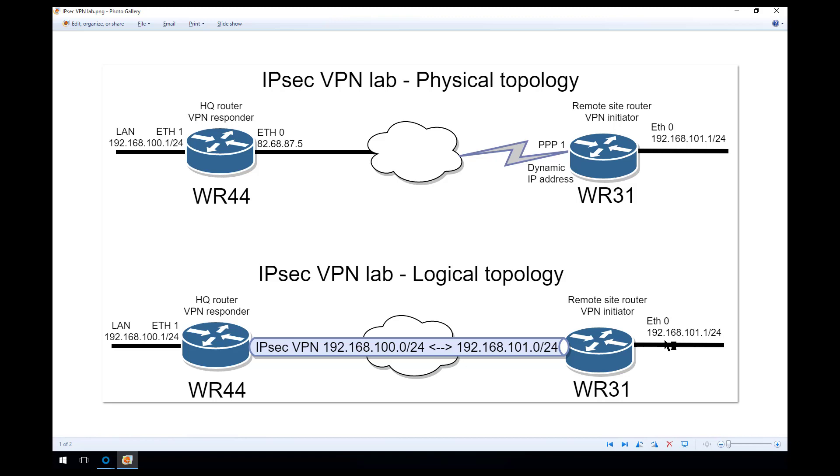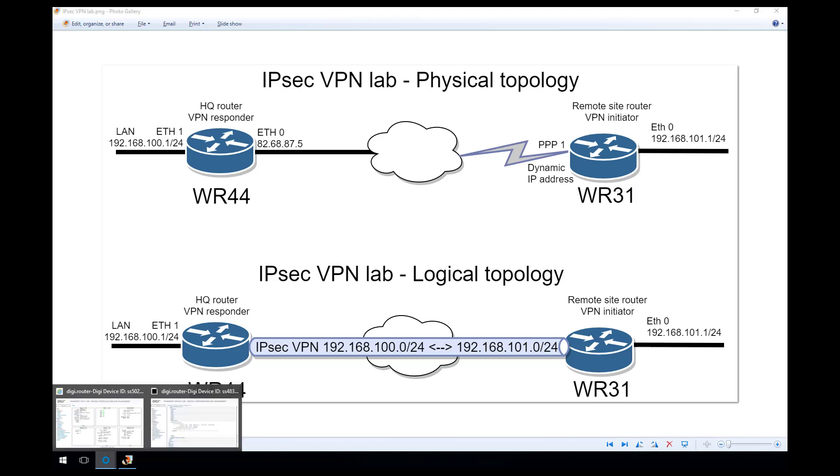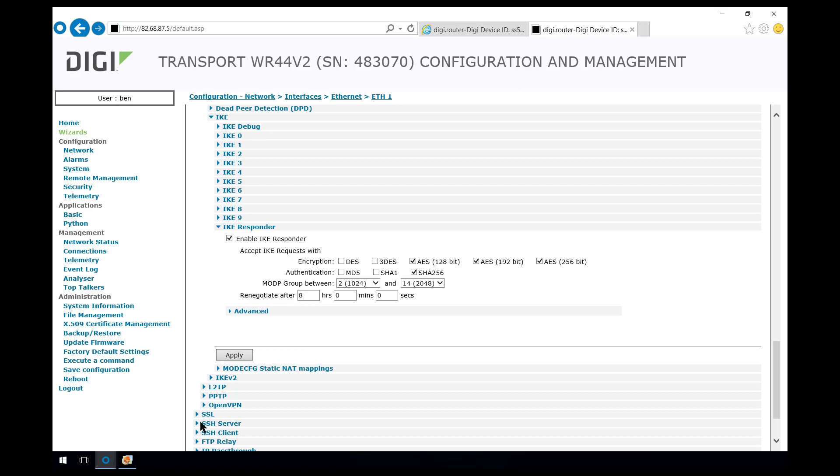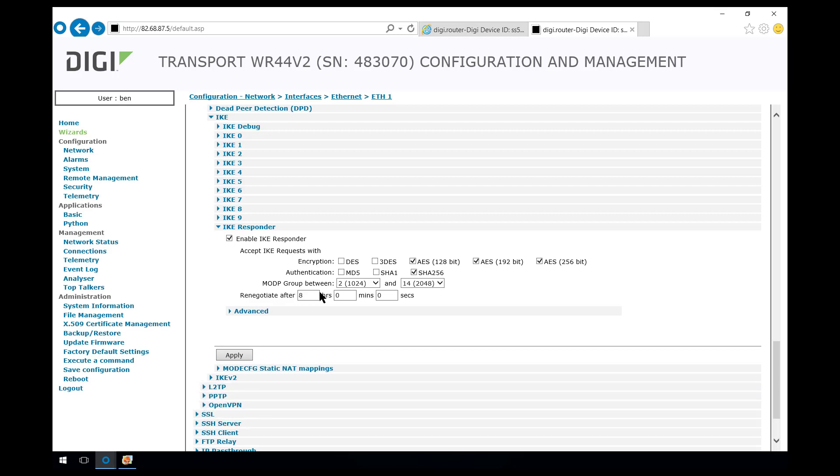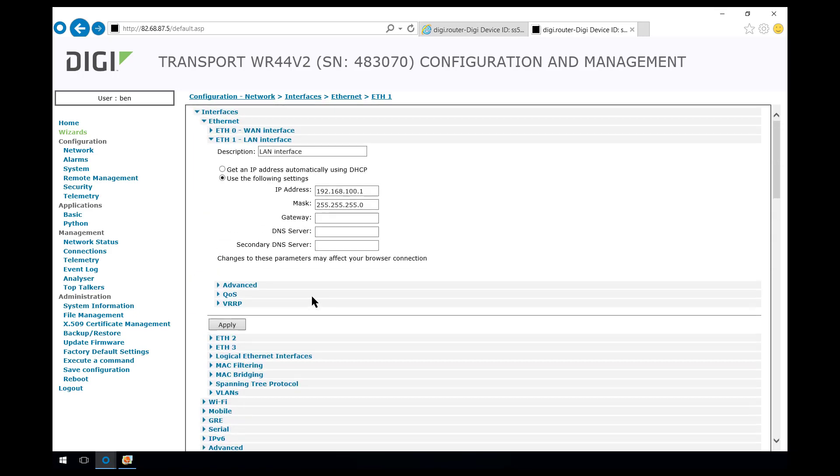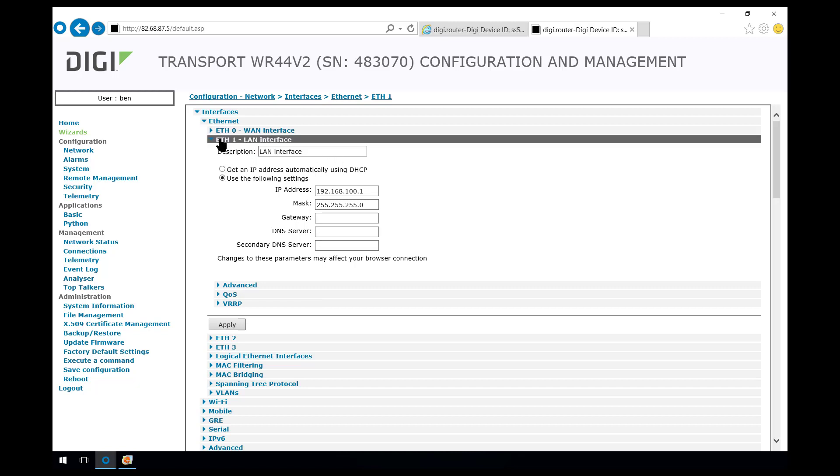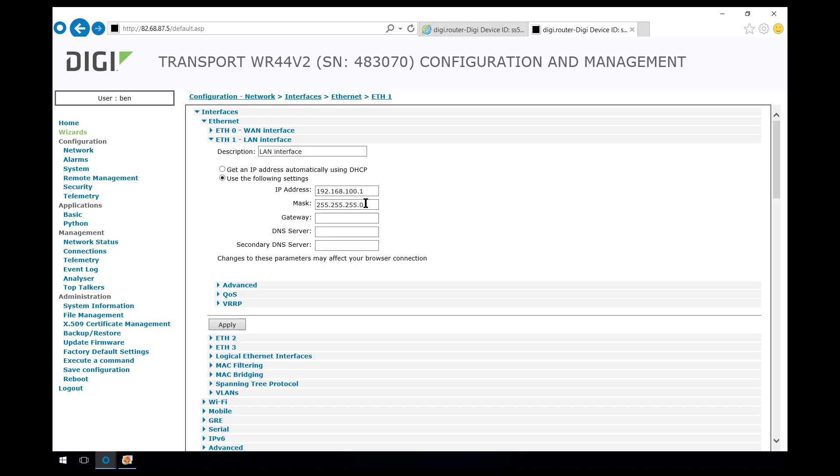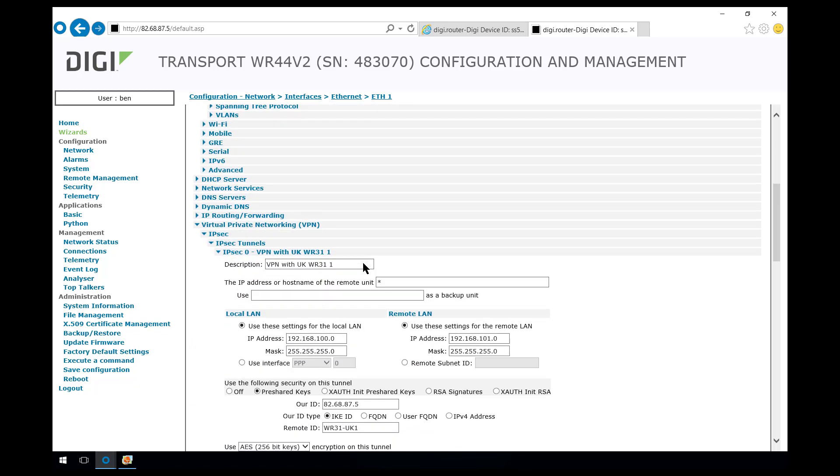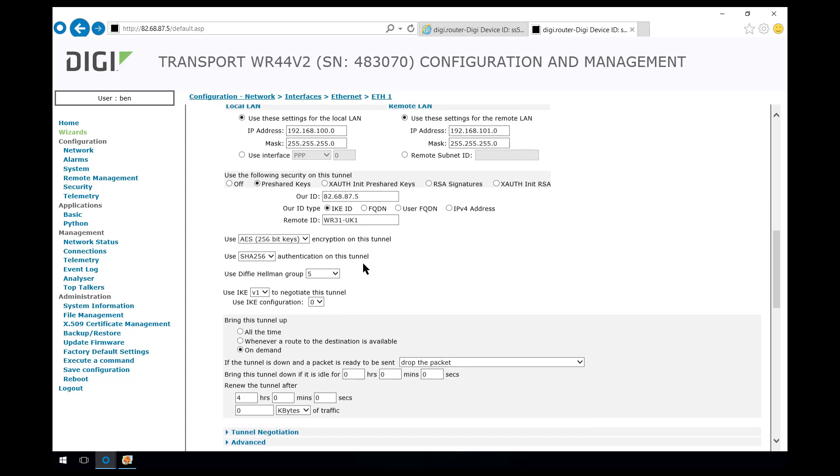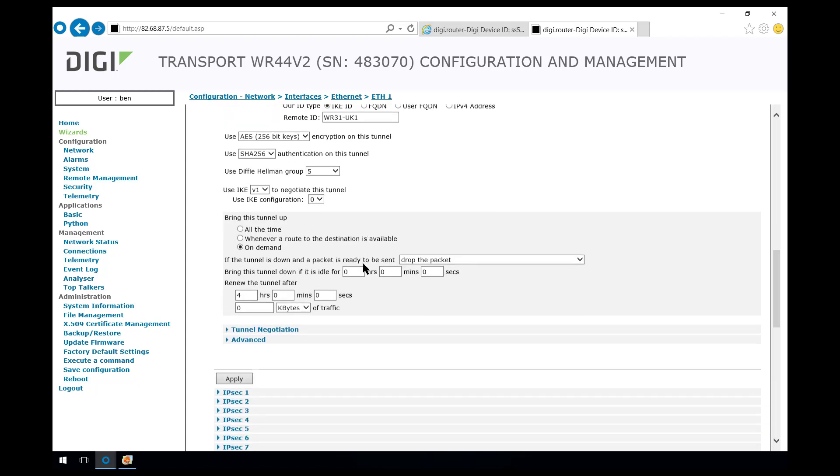Let's quickly jump onto the WR44 we configured in part 1 and review the configuration. For the LAN side interface we configured an IP address on the Ethernet 1 interface with a 24-bit mask. We configured a time server which is in a different menu.